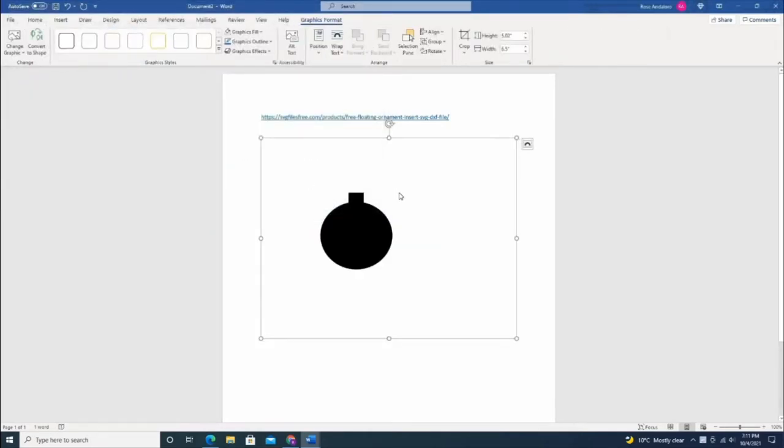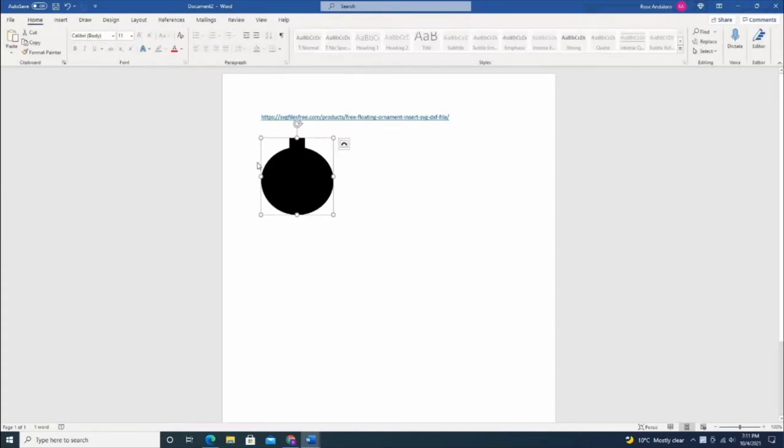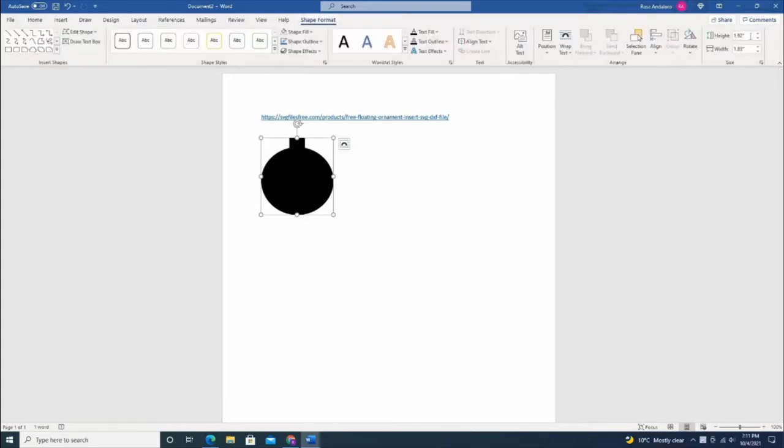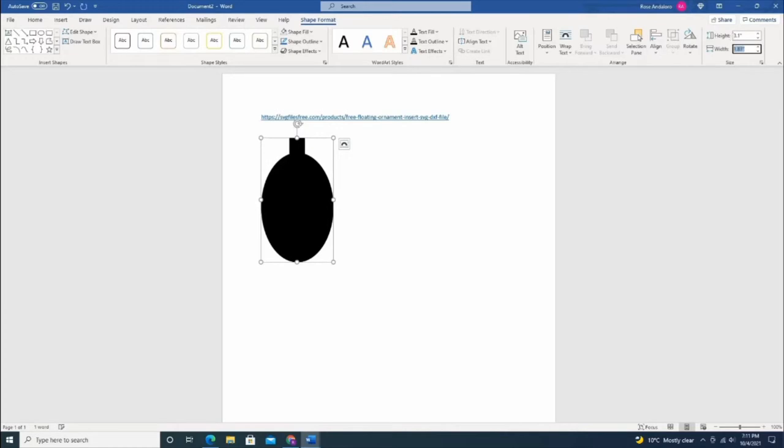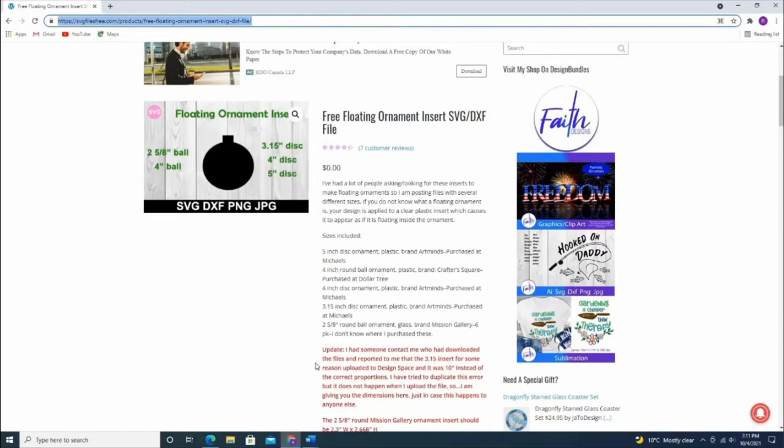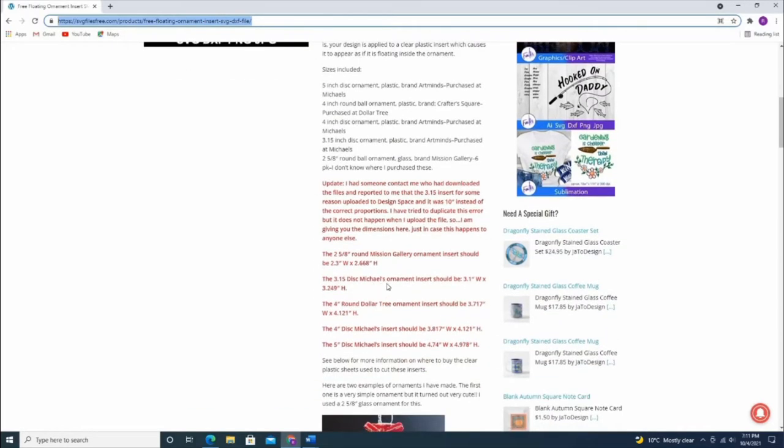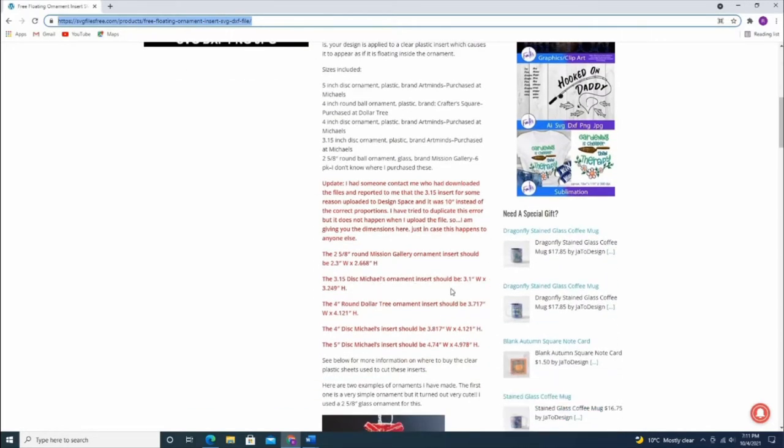Right-click and convert it to shape. Once it's a shape, we change the dimension. Go to Shape Format, and as per the website, you have to change the height and width so it will match the ornaments. For this one, the Michaels one is 3.1 by 3.249.